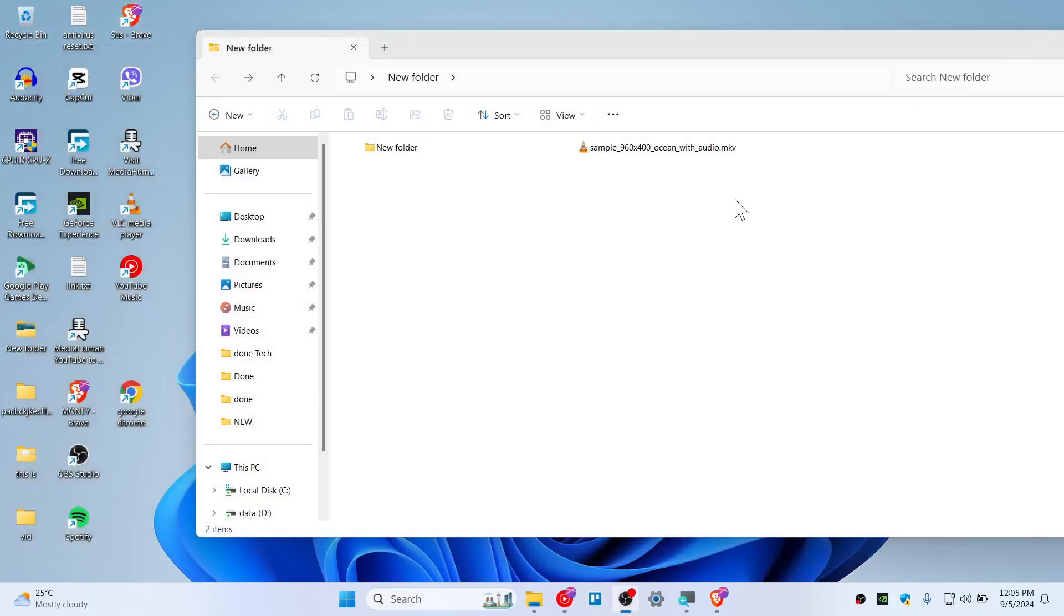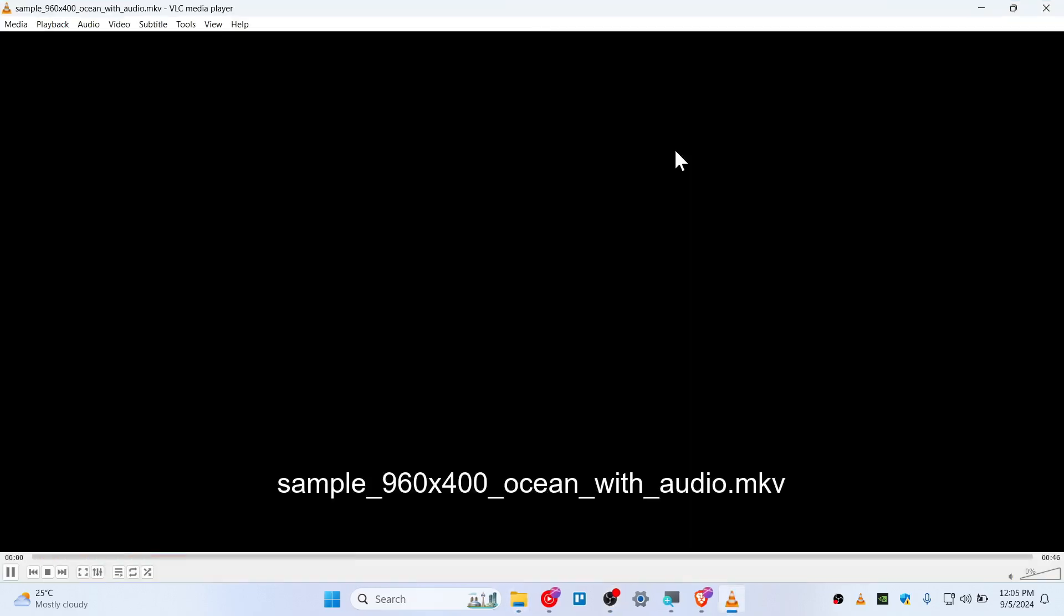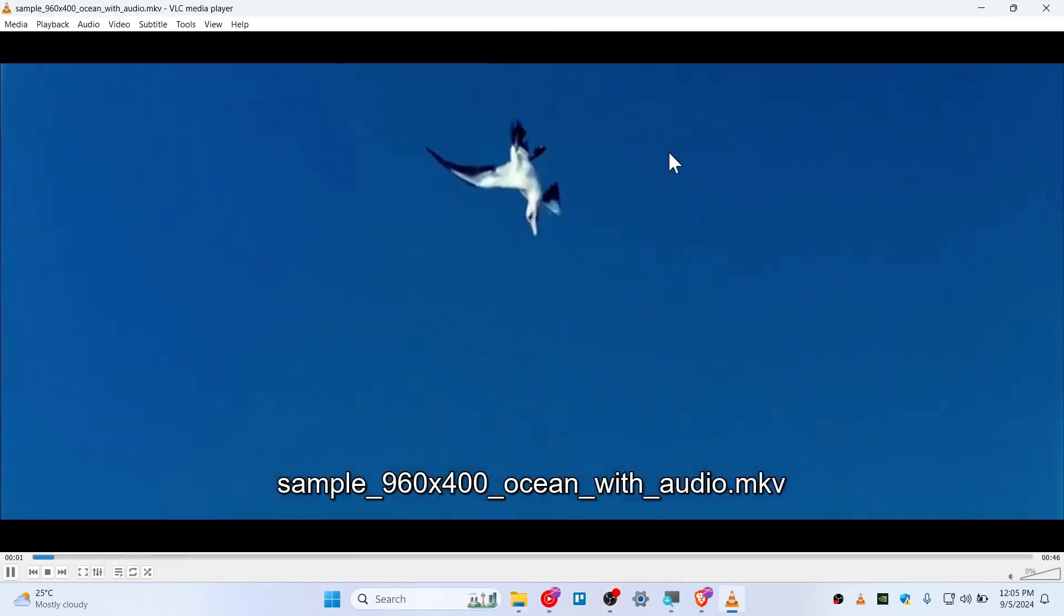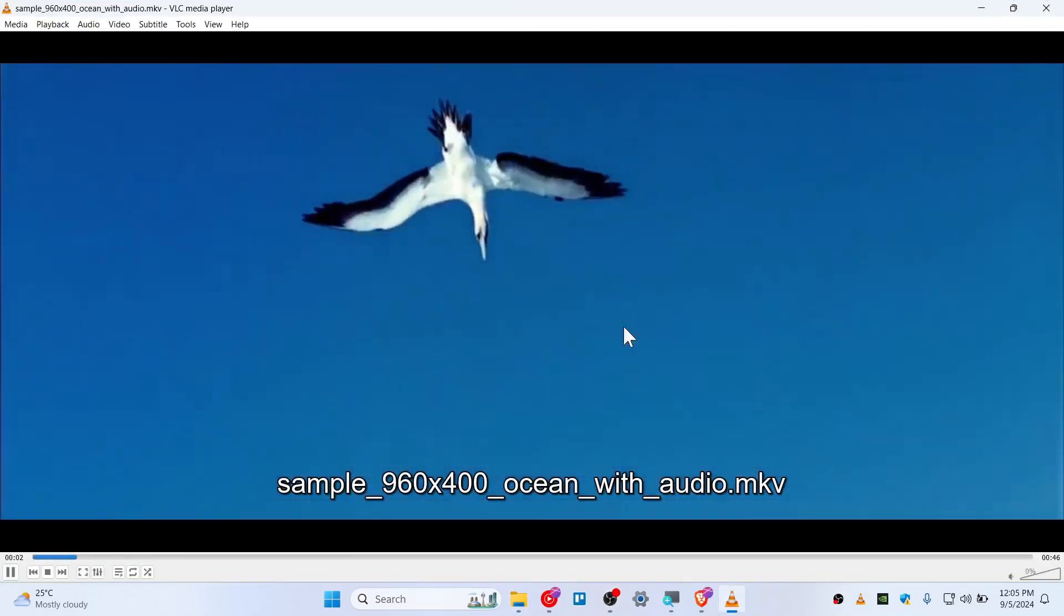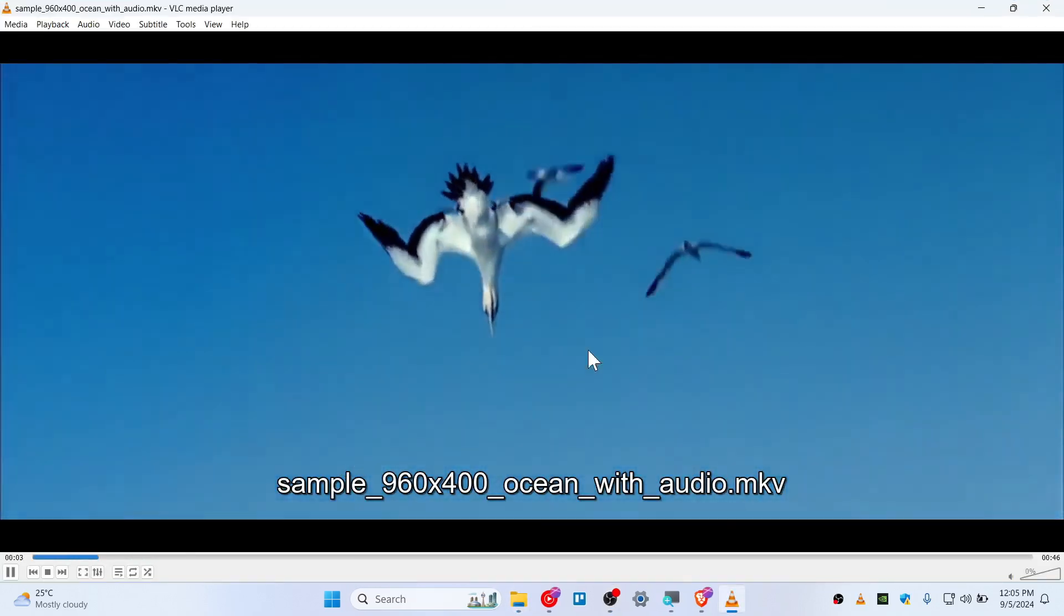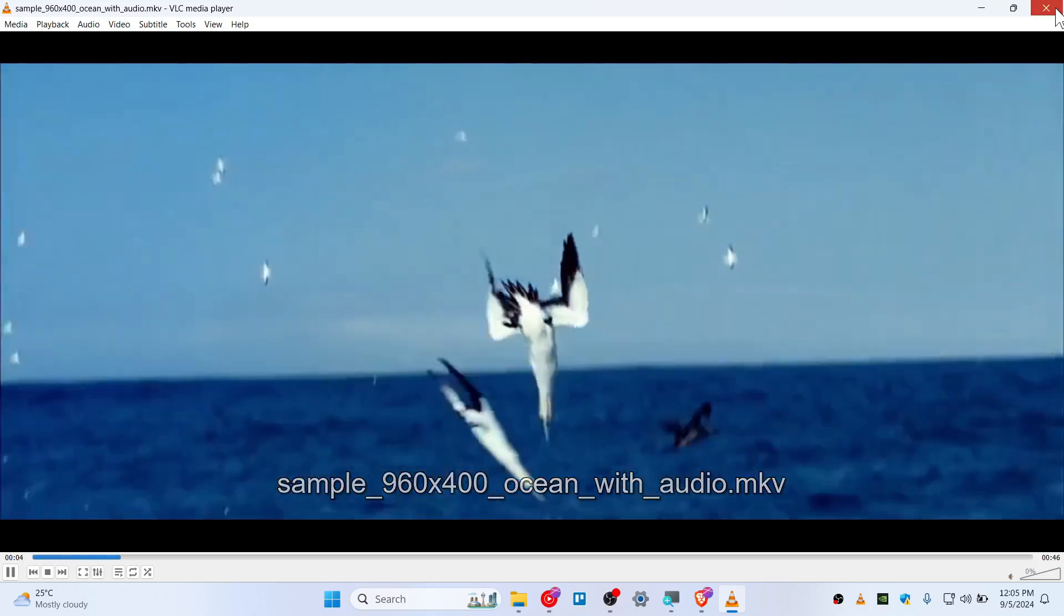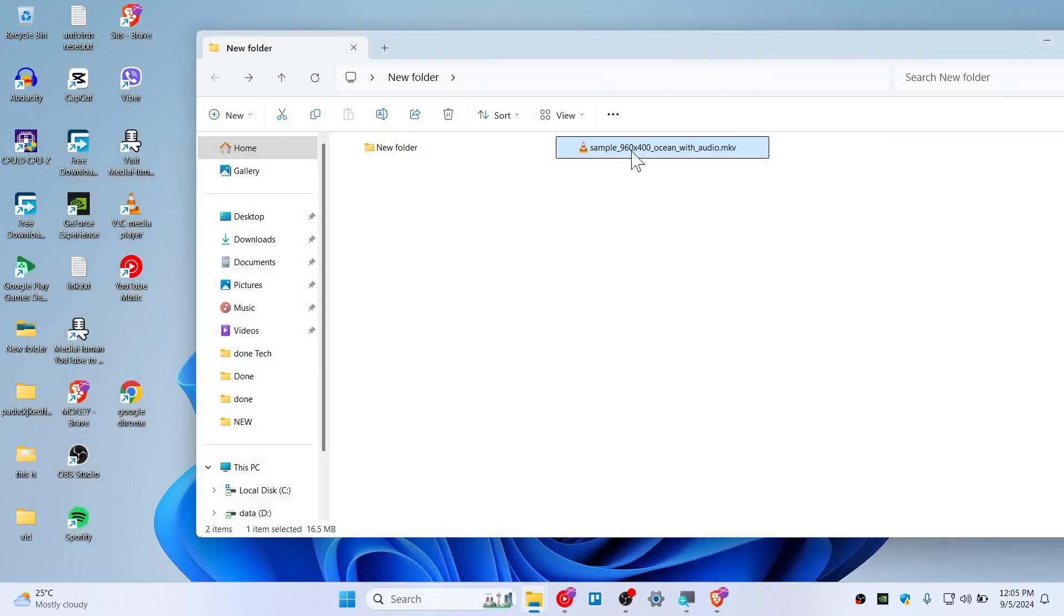Once you've done that, try to relaunch and play the video. It should work for you. You can see that the hardware decoding has been good for me. If it's still not working for you, go to VLC once again.